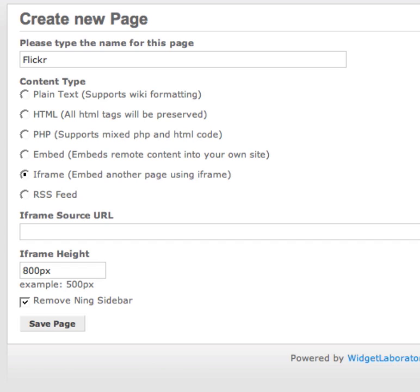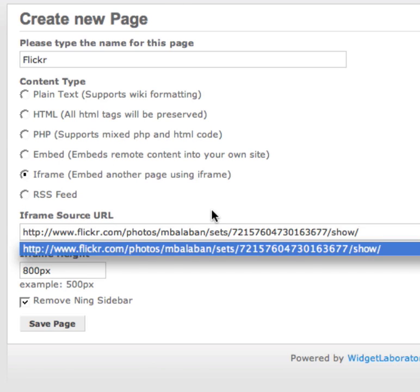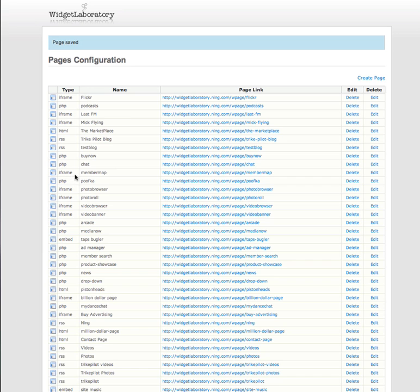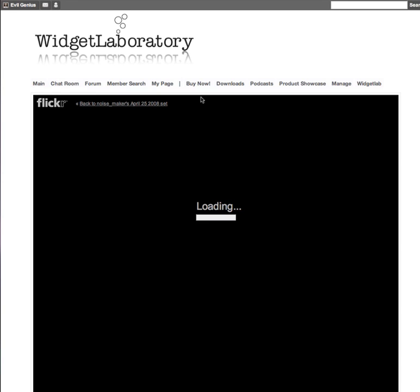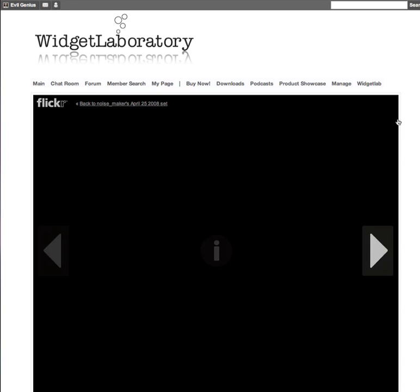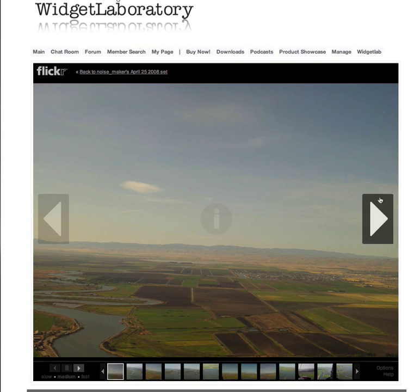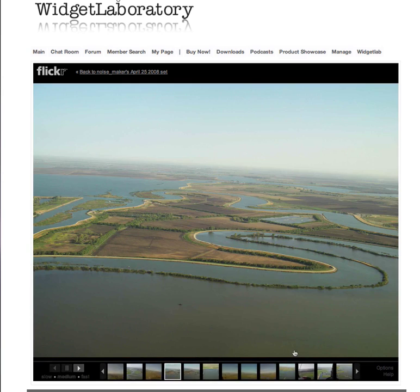Go back now to the page that we just created, and let's paste in that URL. It's that simple. Click Save, and we're done. Now watch what happens — the magic of Media Now. We've got a fully formatted Ning page with all the page elements that has a full-blown Flickr slideshow right in it.